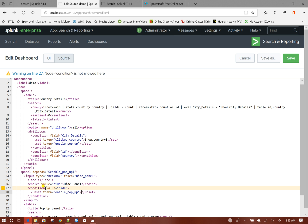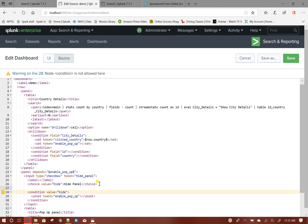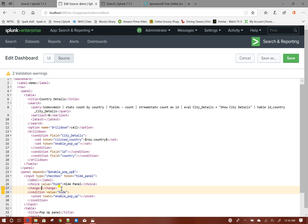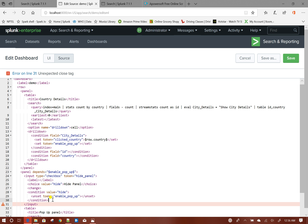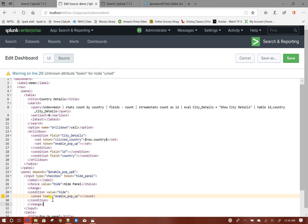It will not be just a condition — before that it should be inside the change tag. Now let us check for unknown attributes. It should be 'token'. Let us see the current behavior.